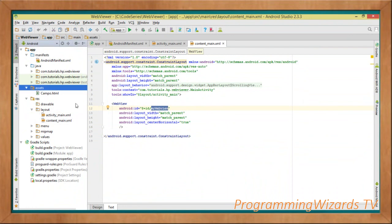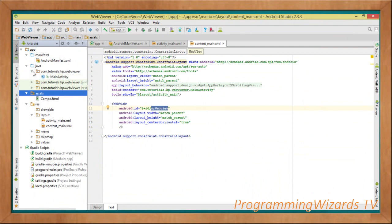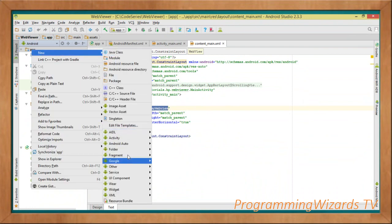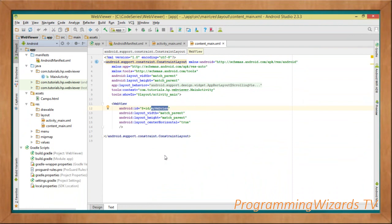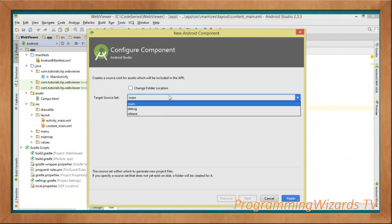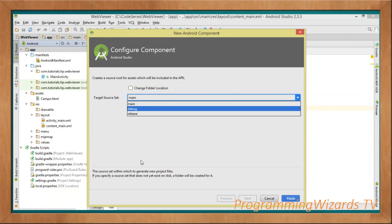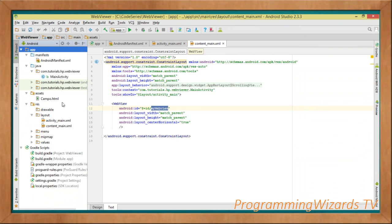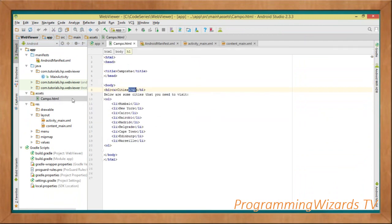We also need to create the assets folder. By default it's not available in Android Studio, so to create it right-click your app package, go to Folder, then choose Assets Folder. The target source set is 'main', so leave it as main and click Finish. It will create the assets folder — this is where you can include assets that you load from within the app.